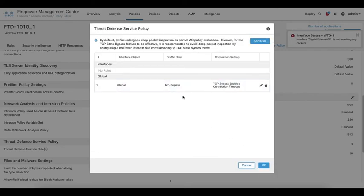After this, you will see the global TCP bypass rule we created. Click OK to continue.